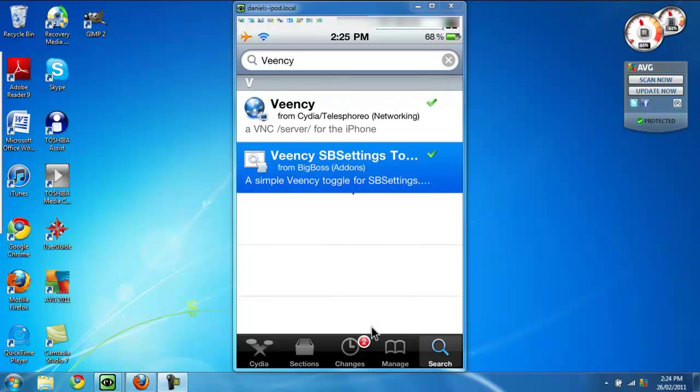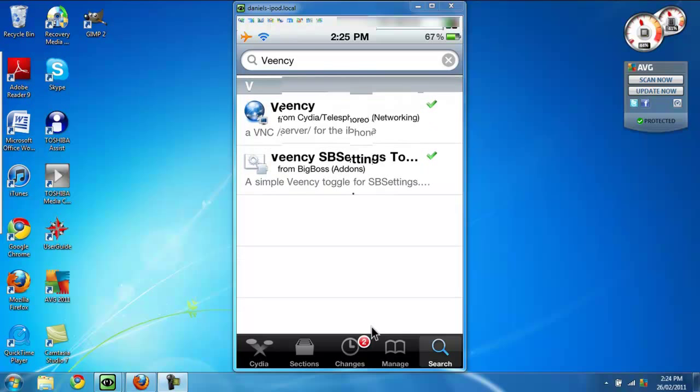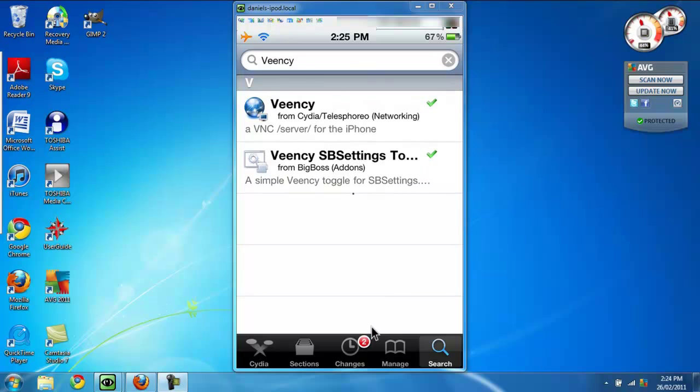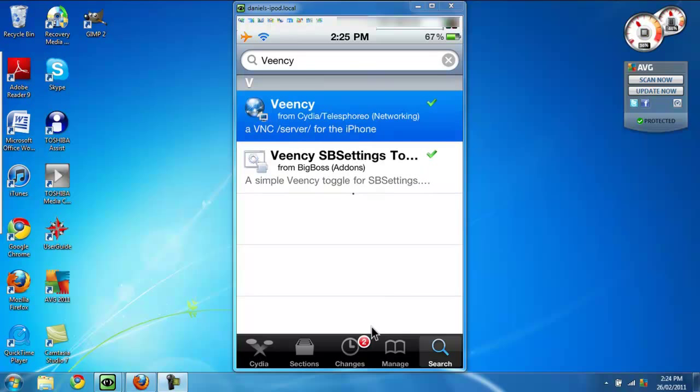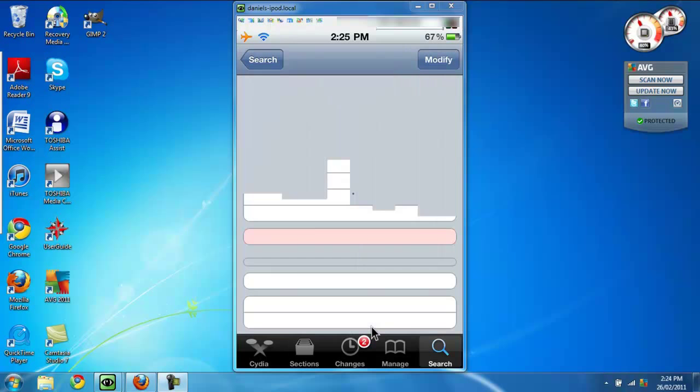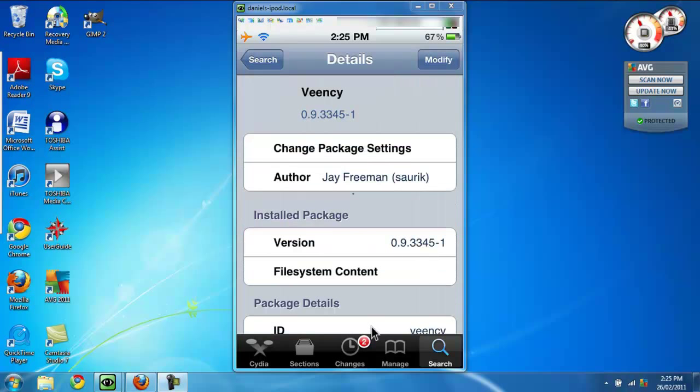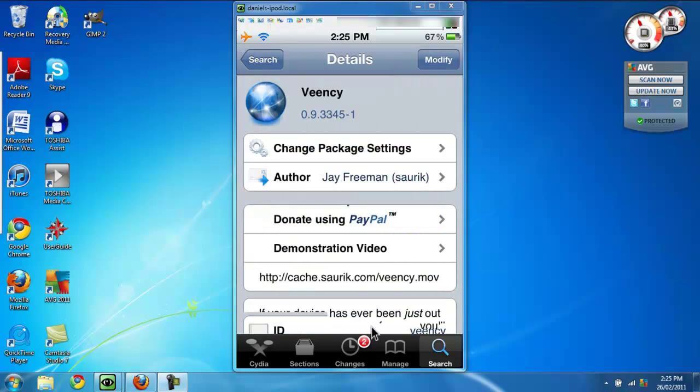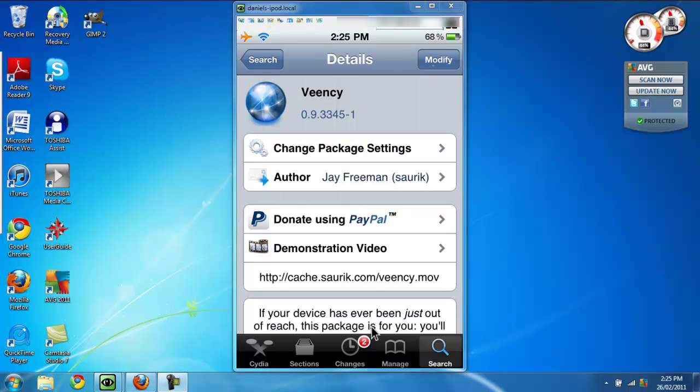But VNC is the first one you absolutely need. In here, you're going to have to click the install button. Just click install, confirm, run it, download it, whatever, and then you're done with the iPod part of this.